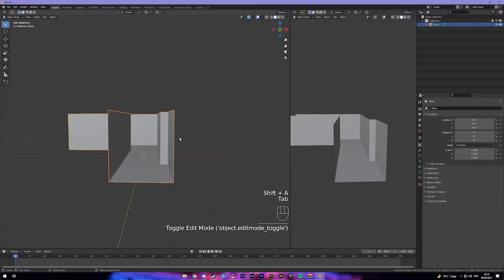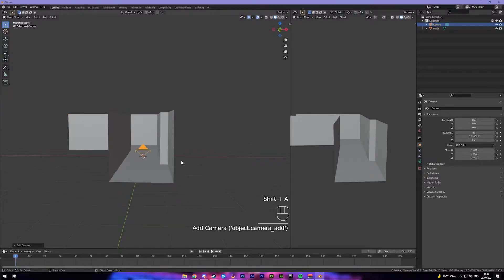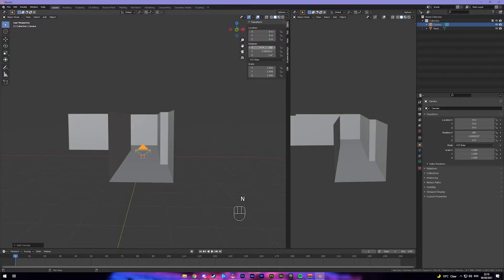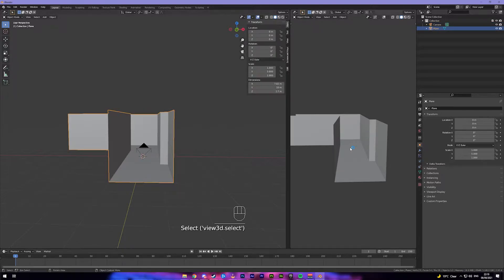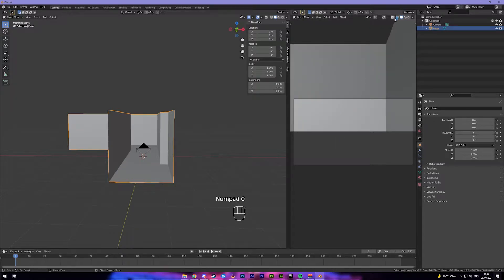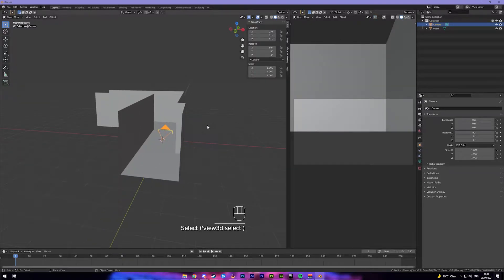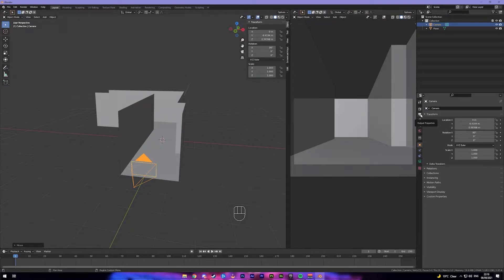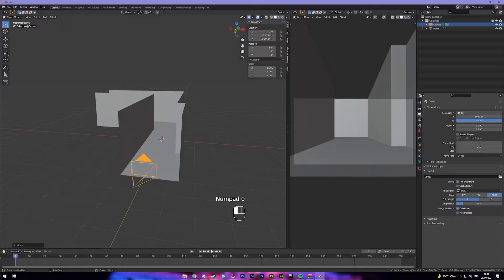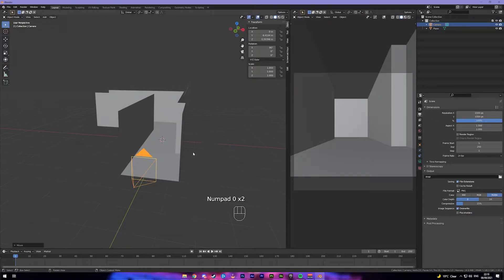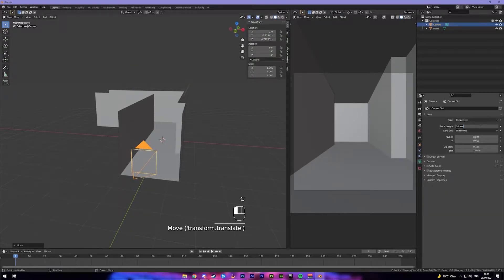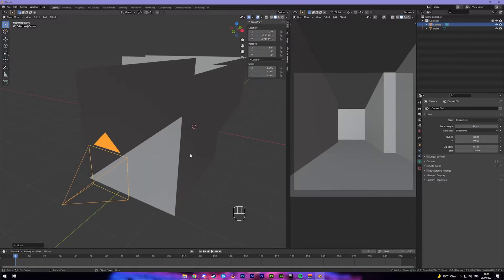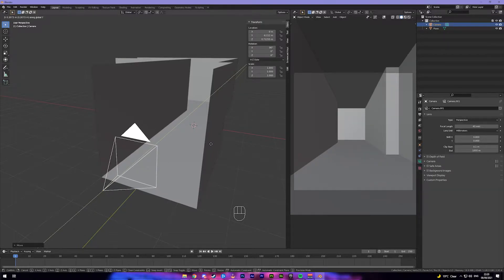Come back to your left-hand side viewport, back into object mode by pressing Tab. Shift+A and add a camera, then press N and go to Item — put your X at 90, your Y at 0, and your Z at 0, and they'll be straight on. Over here press 0 on your numpad to go into camera view. Grab the camera, move it up slightly and move it back. Come into your output properties tab — I'm going to change mine to 1500 by 1500 because I rendered this for Instagram. I used a 40mm lens, so position your camera so it looks right.